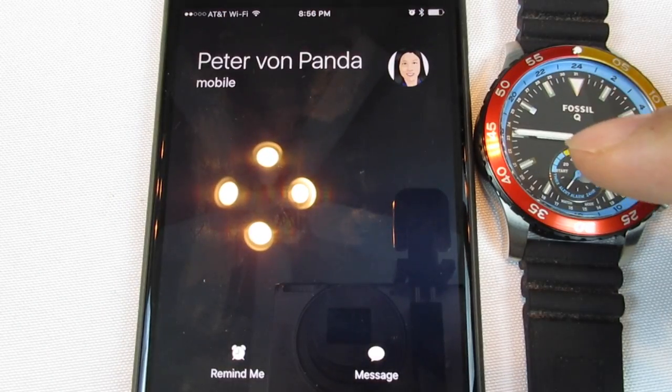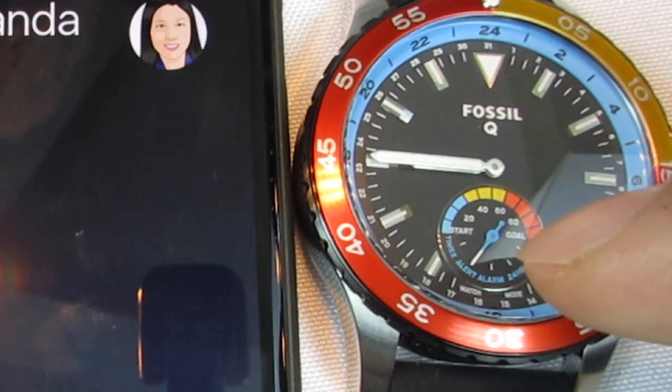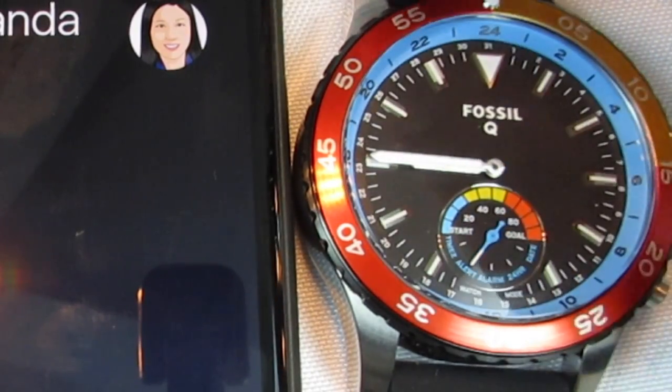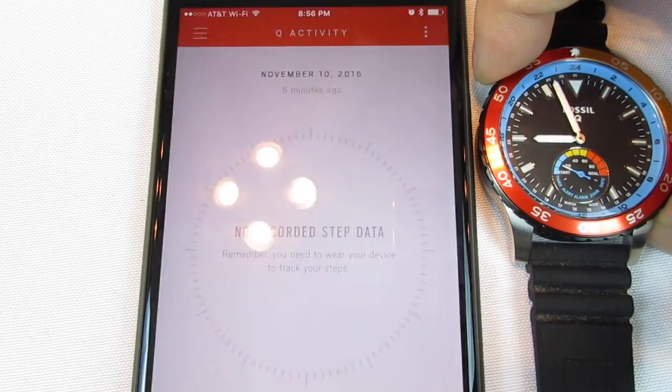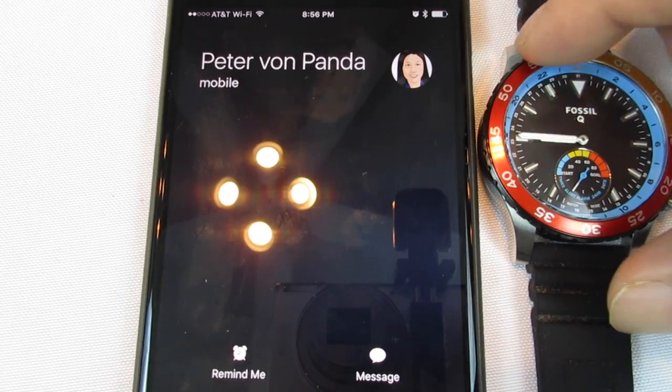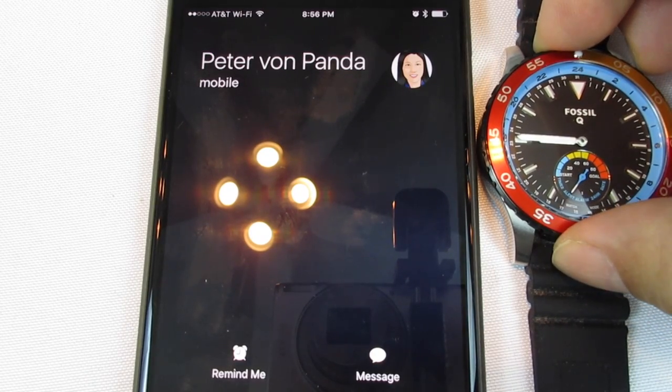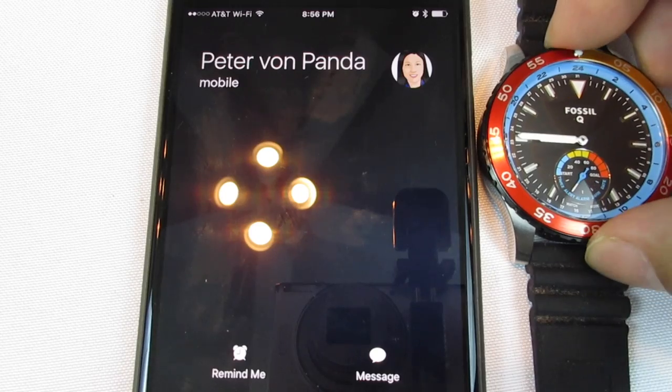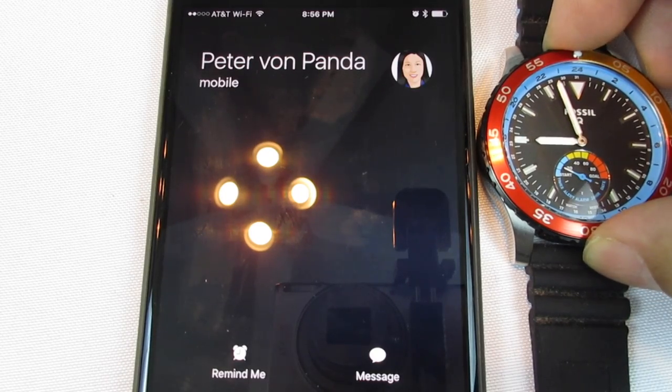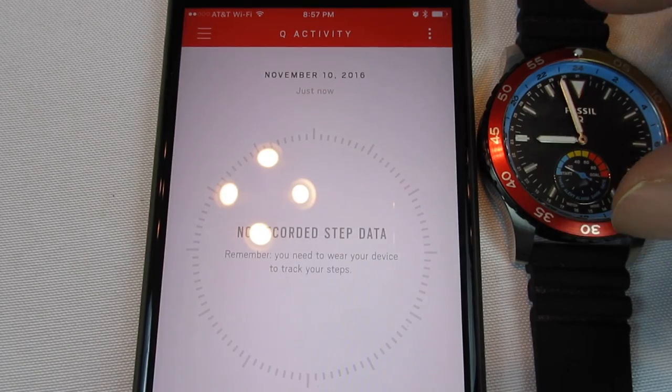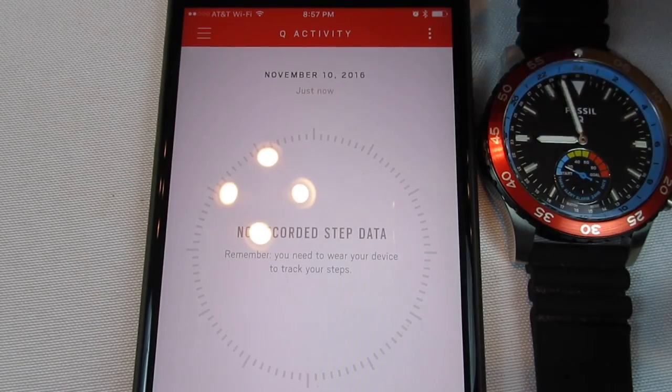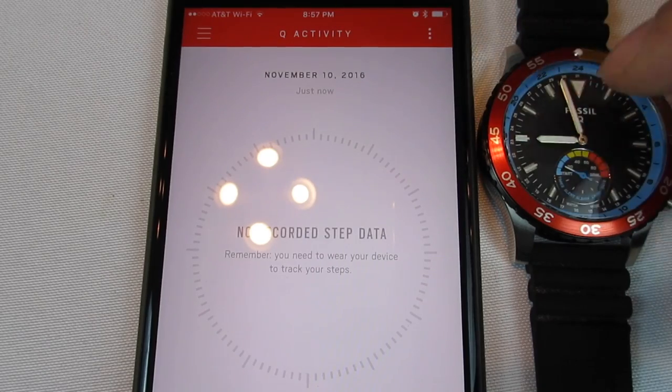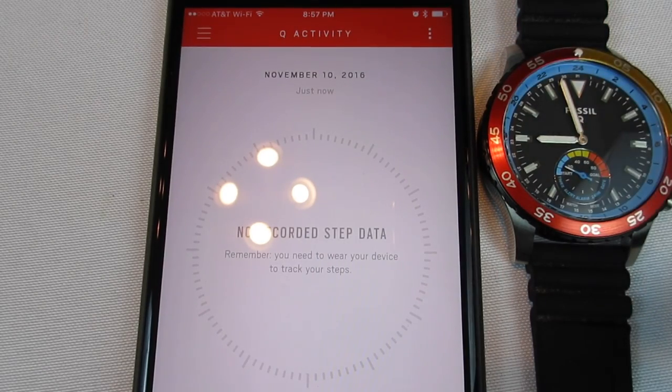So what will end up happening is if I call myself here, you can see Peter Von Panda is calling. I've got the ringer going. The hands are at the nine o'clock position and it says alert. So I know that someone's calling. And that works pretty well, right? And even if I turn the phone to silent, the watch has buzzed a couple times and the hands are at the nine o'clock position.